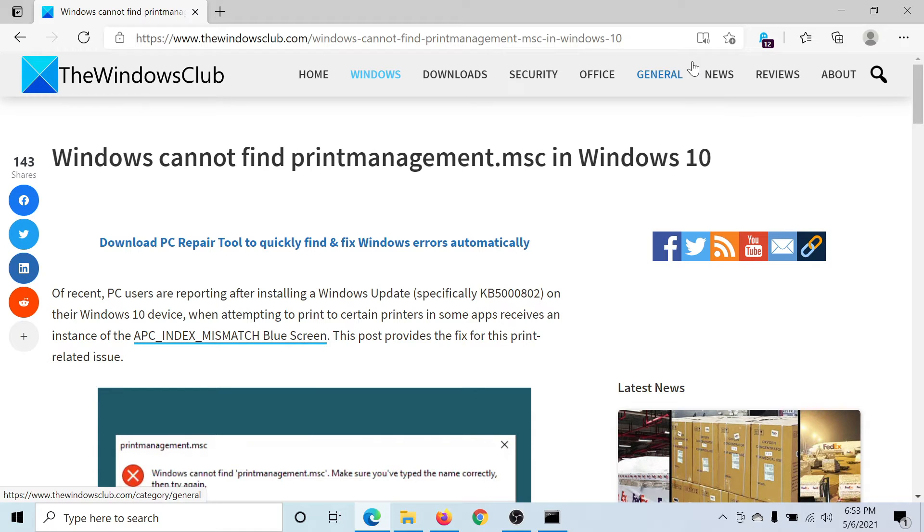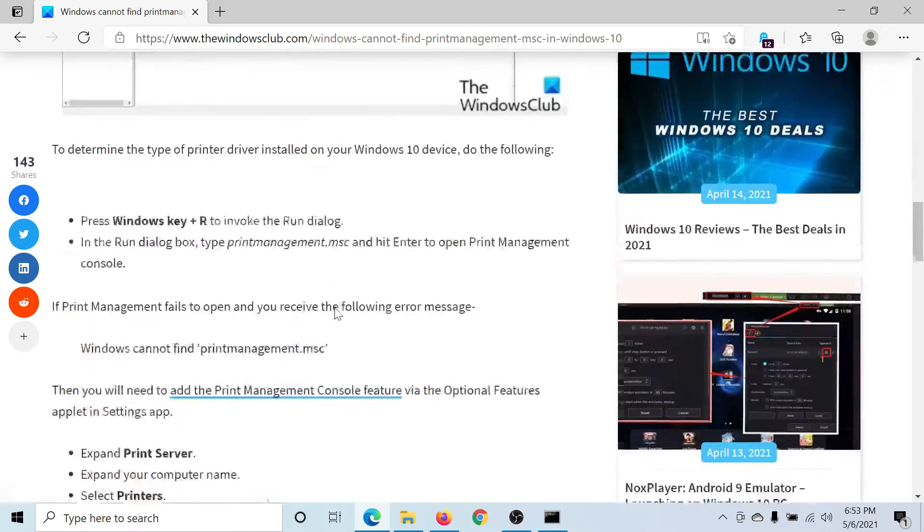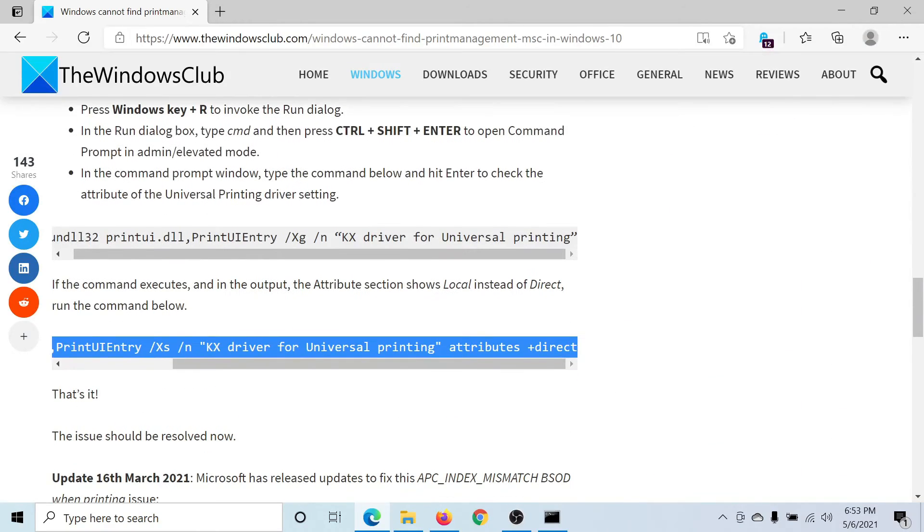Welcome to The Windows Club. If you encounter the issue 'Windows cannot find printmanagement.msc' in Windows 10, then please go to this article on The Windows Club, scroll down to the very bottom, and you'll find a command line, the second one mentioned here.